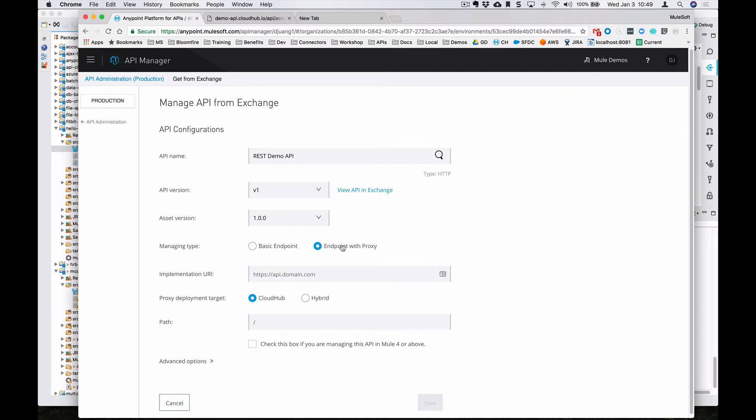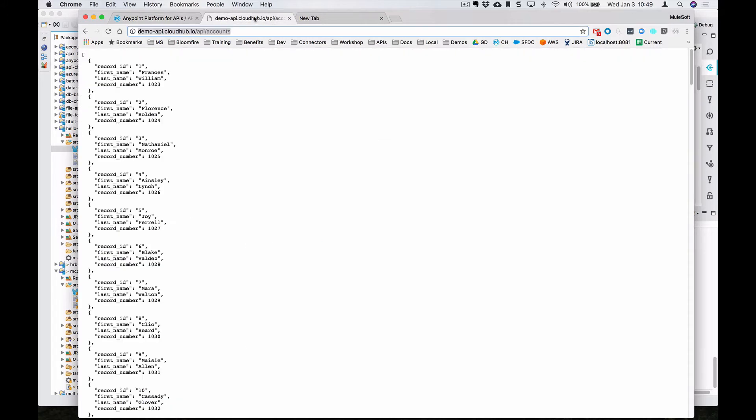And now that we set this up as an endpoint with proxy, this is where we're going to paste in that REST API. So for now, we'll set it up as the base endpoint here.